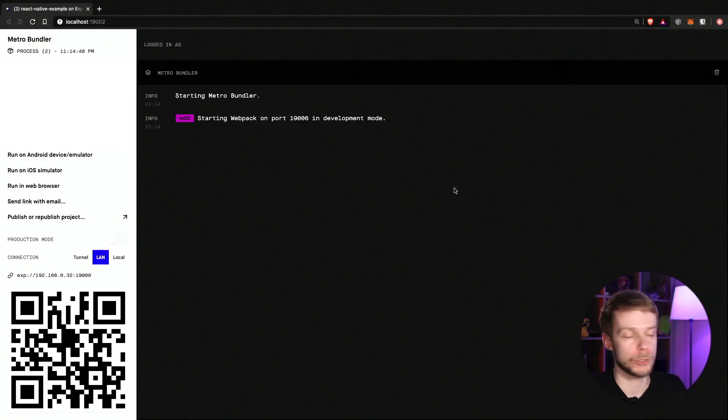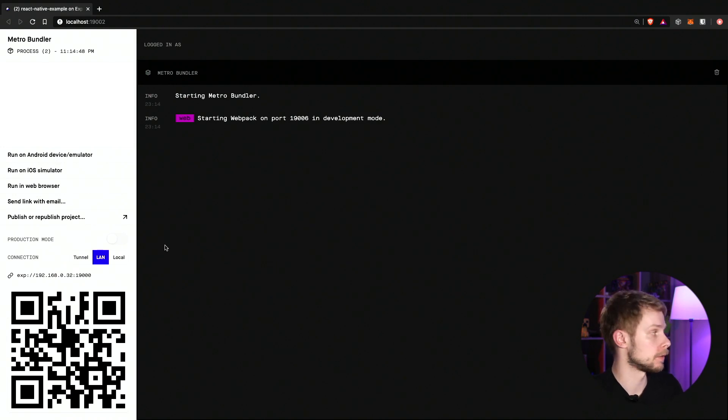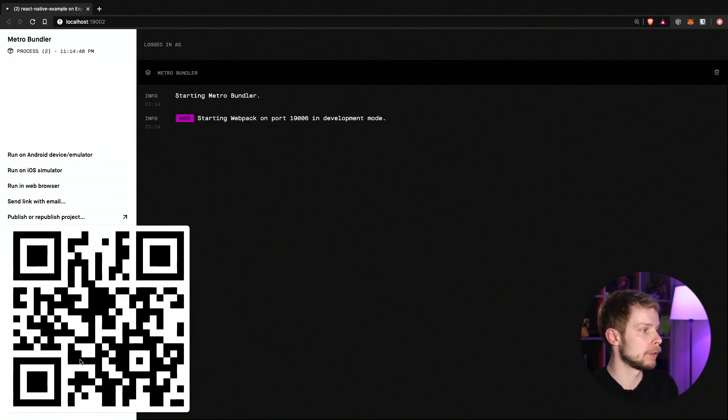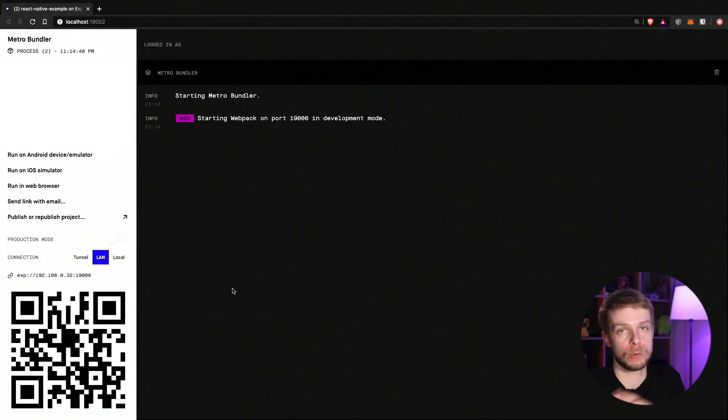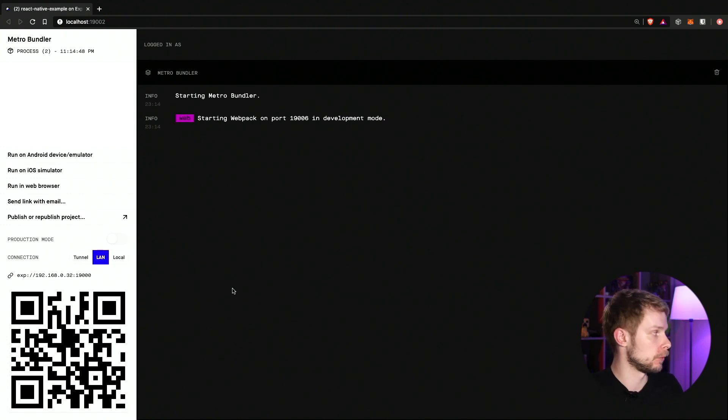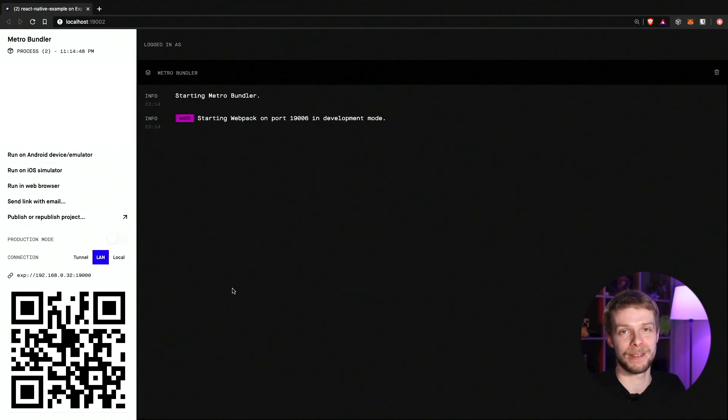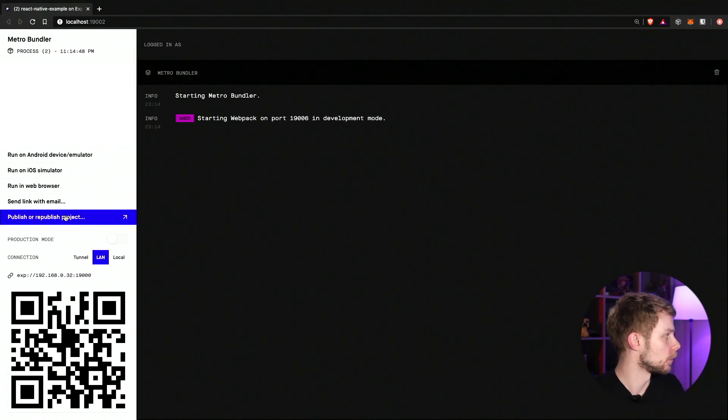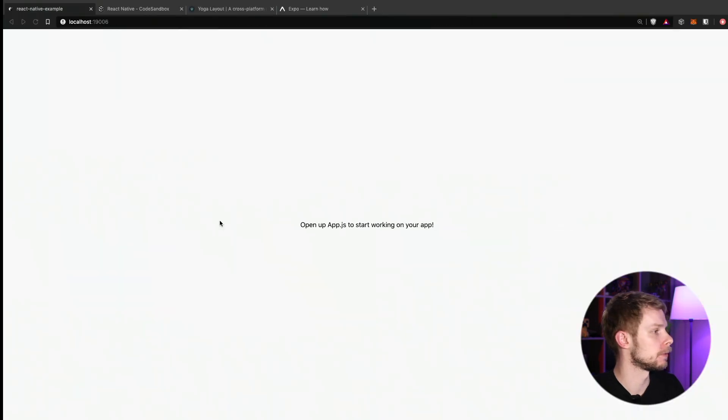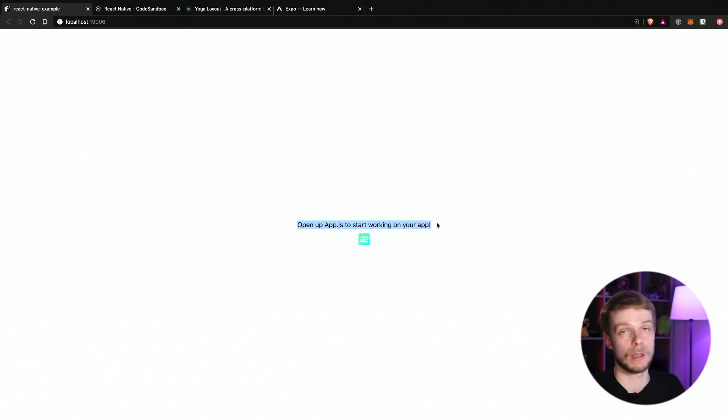First thing you will see after you launch the app will be this screen showing you that the server is running. You can use the expo app on your phone to scan this QR code and then it will automatically transfer your app to your phone so you can test it on your mobile device. But I don't want to do it just now and also I don't have anything set up on my phone to record it for YouTube. So let's run it in web browser.